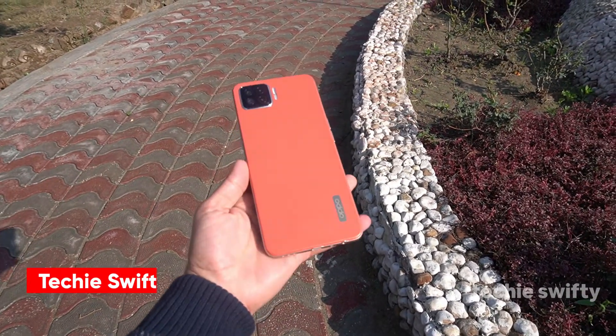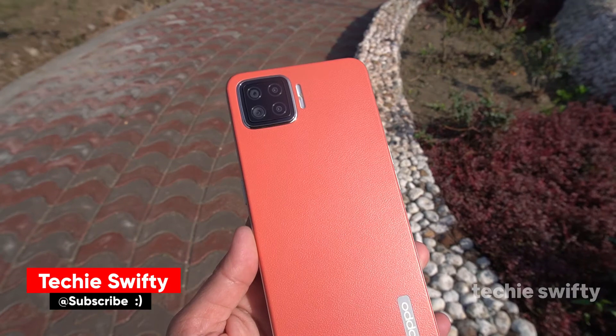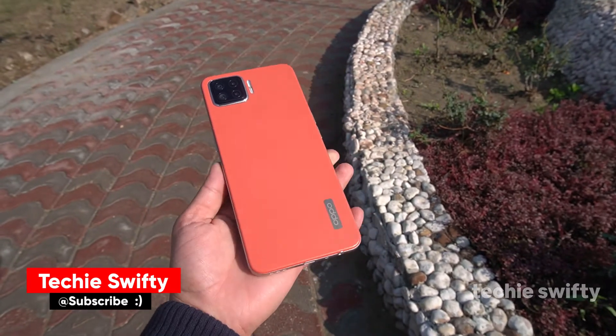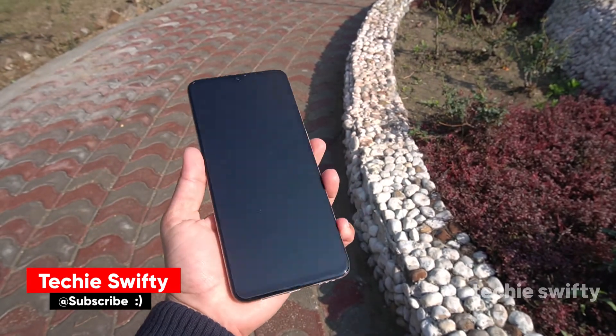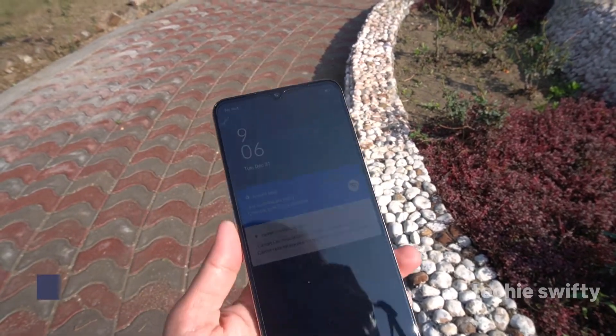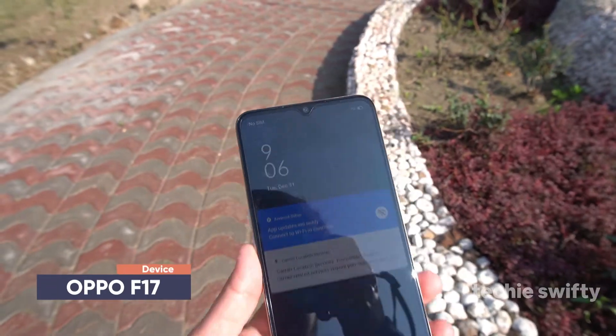What's up guys, welcome to another video of the Techies50. In this video I'm going to show you how you can take a screenshot and how you can record the screen on the latest Oppo F17.